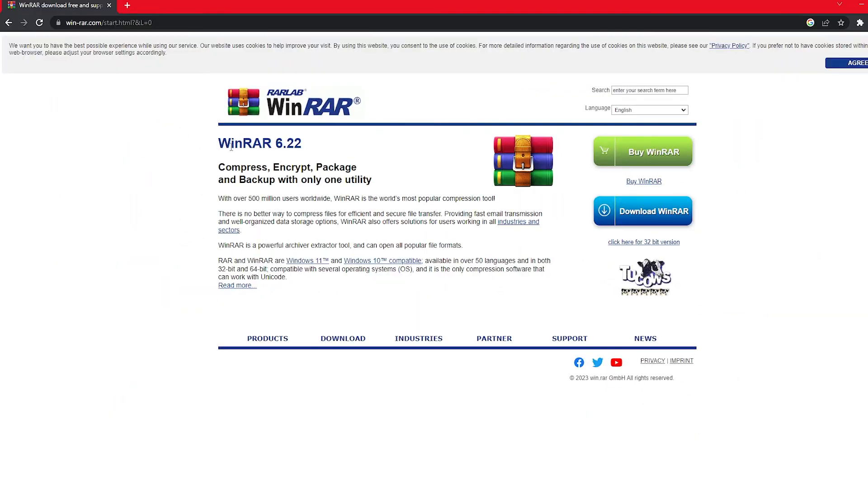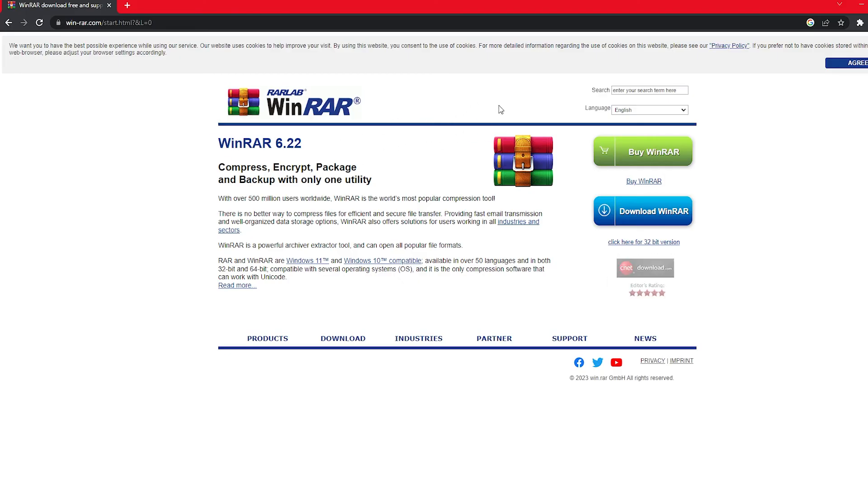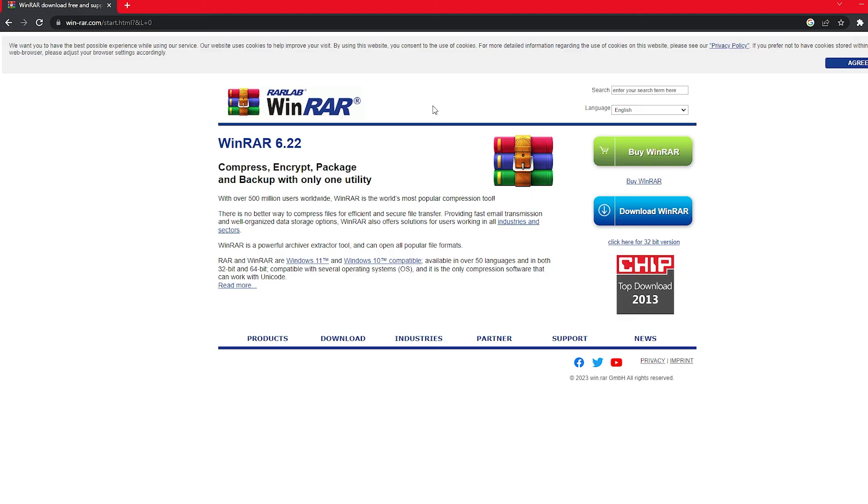So first before you do anything you're gonna want to make sure you have WinRAR installed, and if you don't know this is just gonna make sure that we have the ability to unpack our download that we do in just a minute. Get this installed if you need to. I'm sure there's tutorials online that'll explain this a little more.